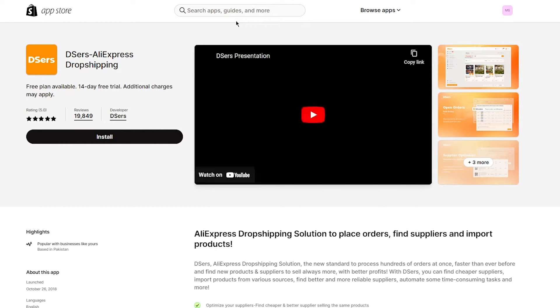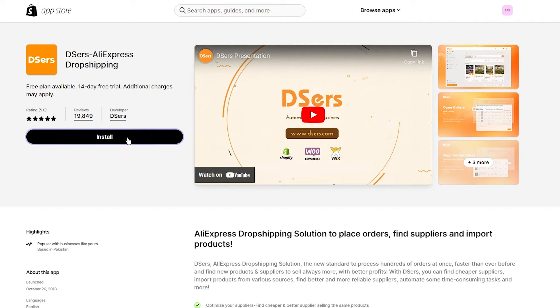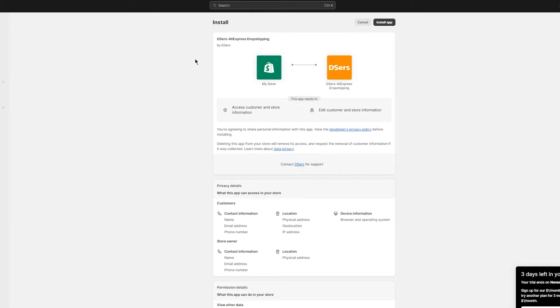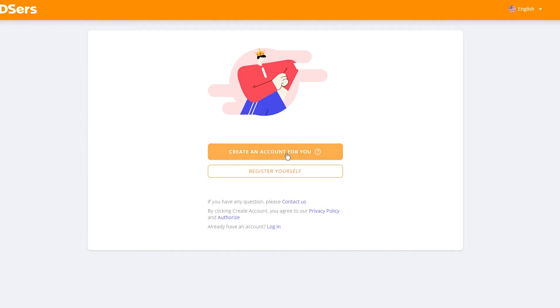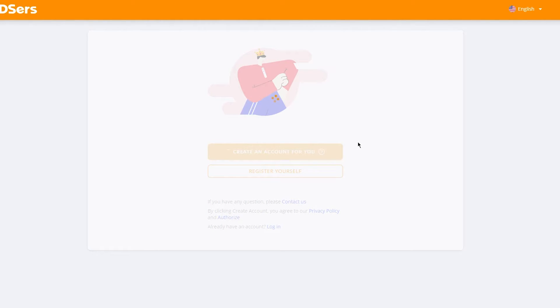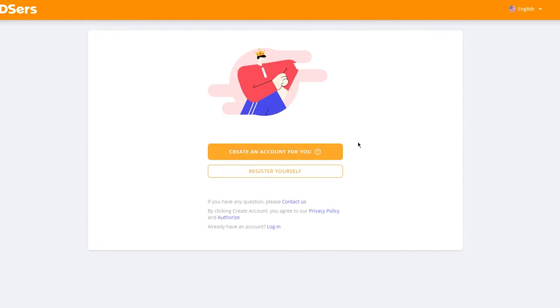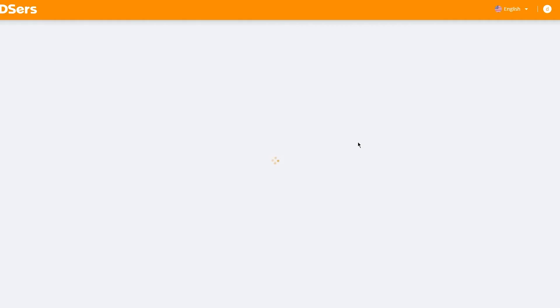The best for Pakistani dropshipping is DSers because it's directly affiliated with AliExpress, and AliExpress delivers in Pakistan. Simply click Install for DSers and it will take you through the whole process of installing it into your Shopify store. Once it installs, it connects itself with your AliExpress account, so make sure you have an AliExpress account. DSers will also ask you to create a DSers account.